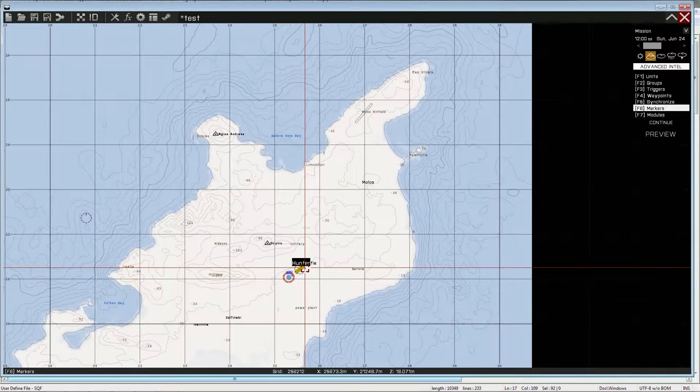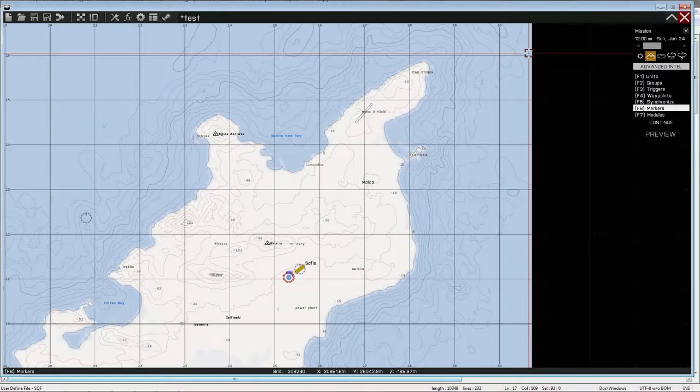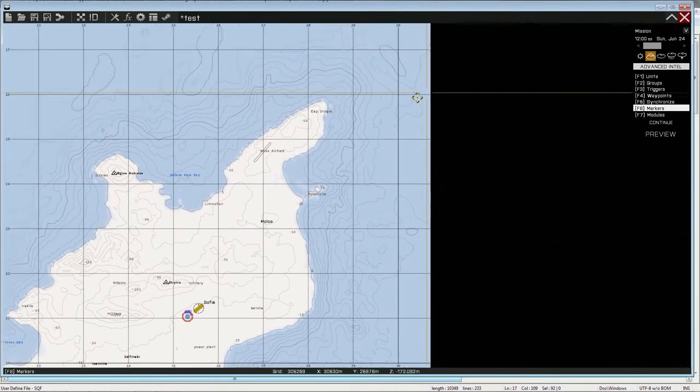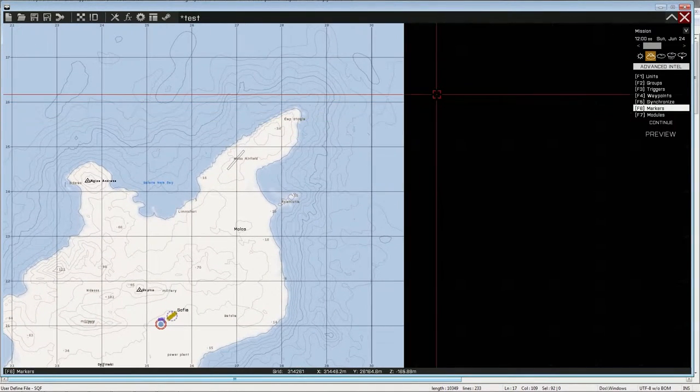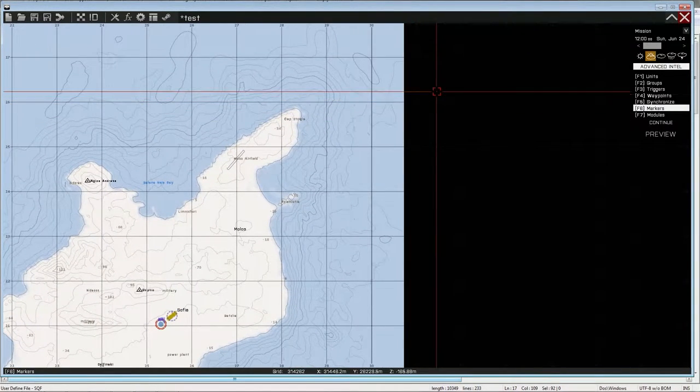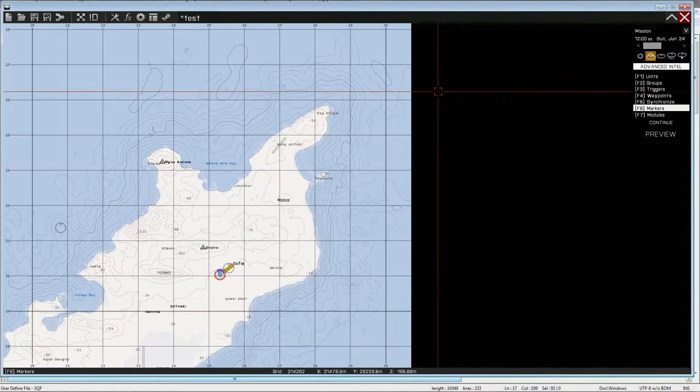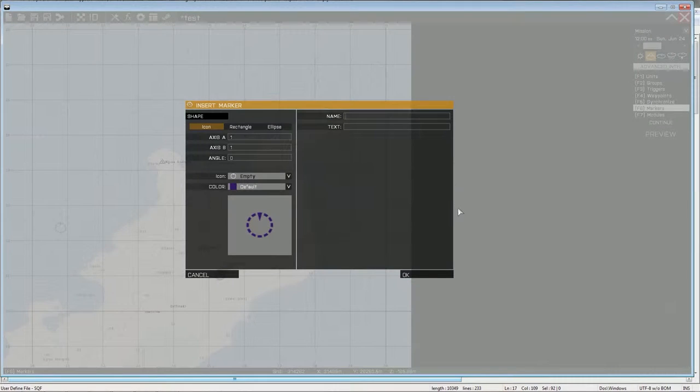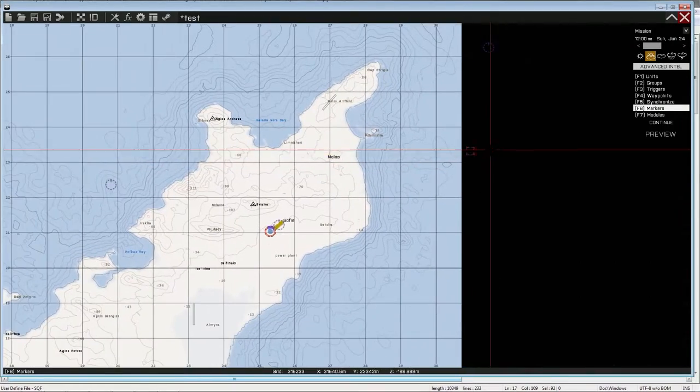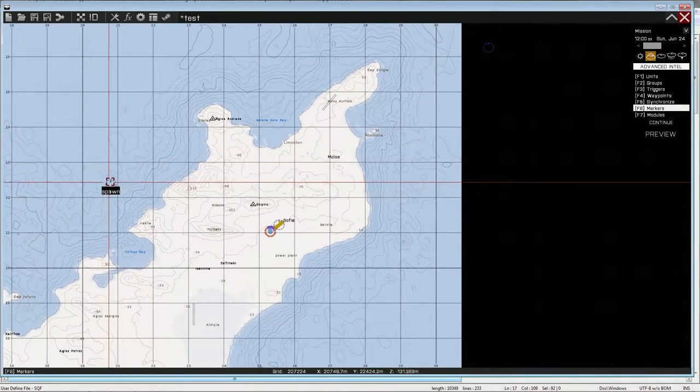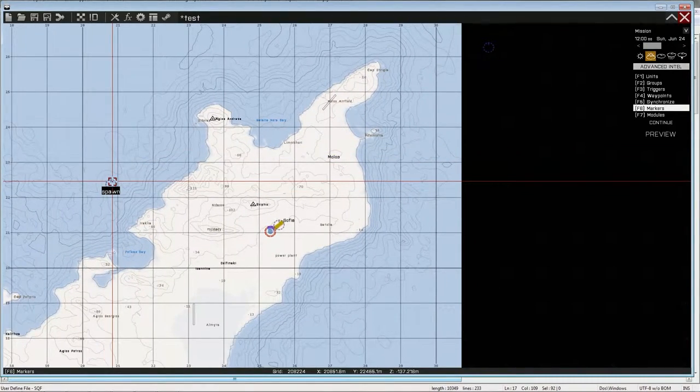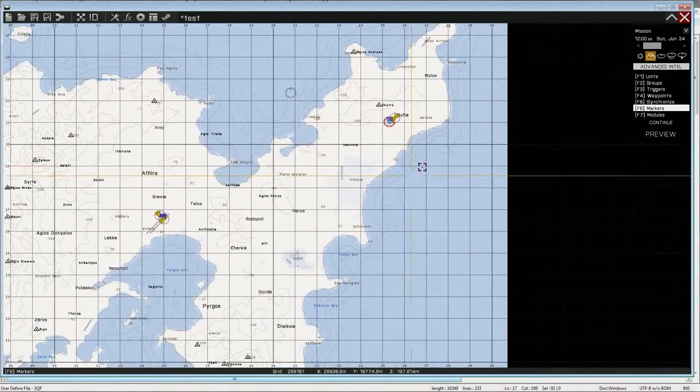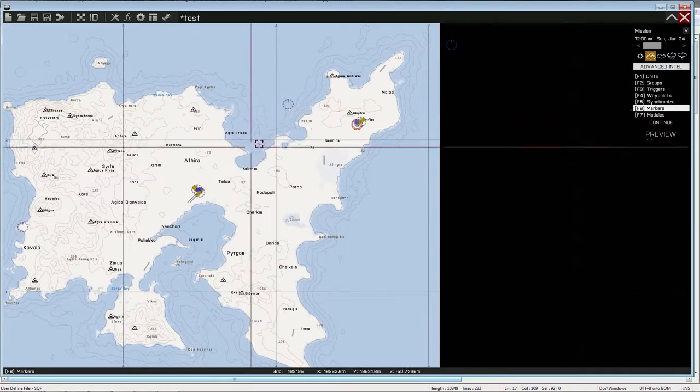Now you want to put the spawn quite far away. Let's see. At least six, maybe seven clicks away. Just to make sure that the smokes will deploy correctly and all that.